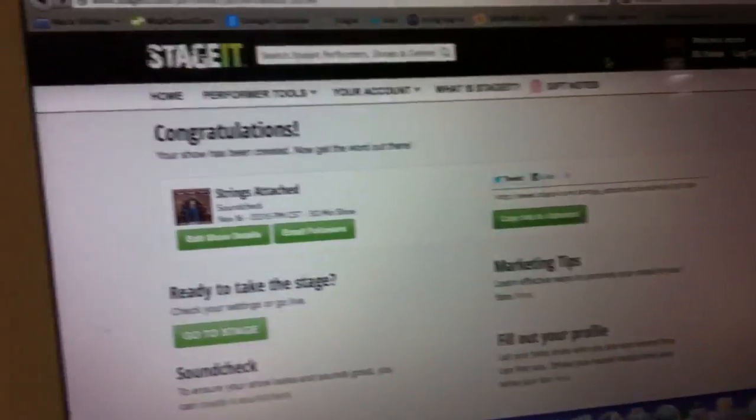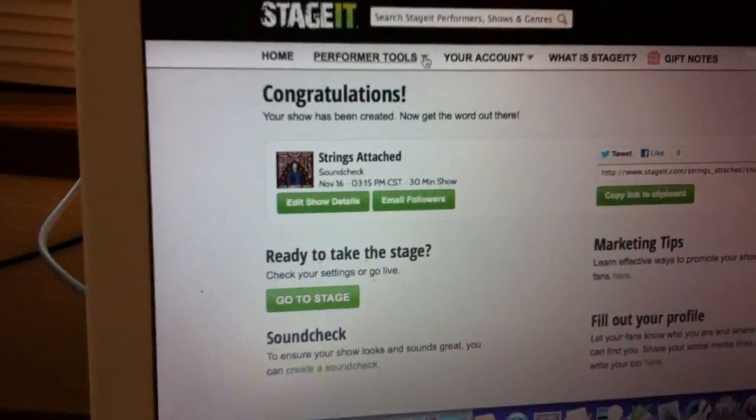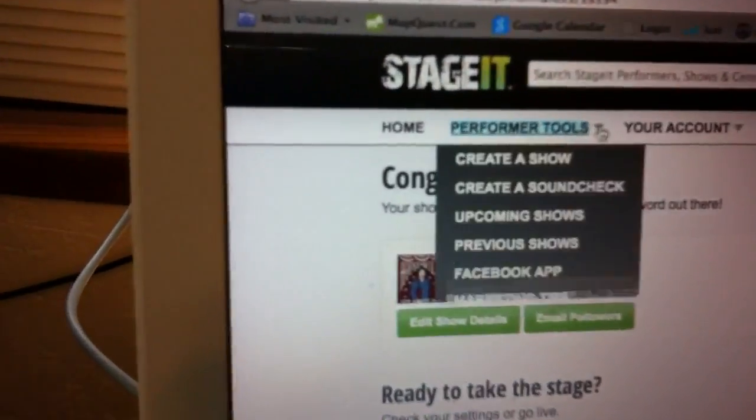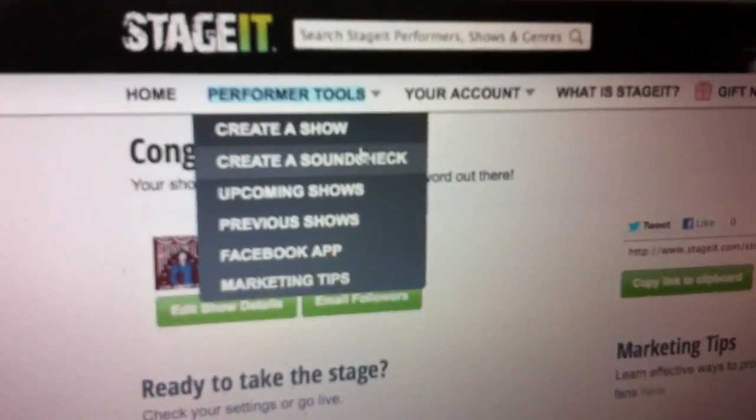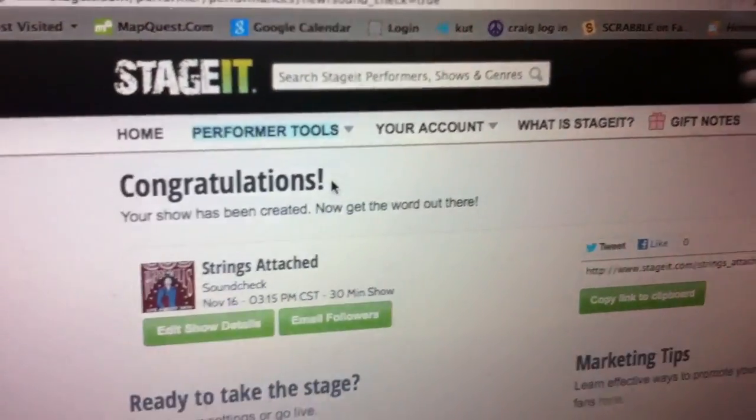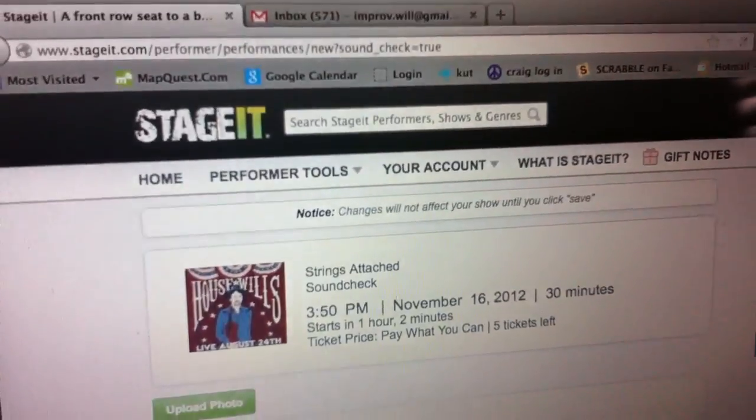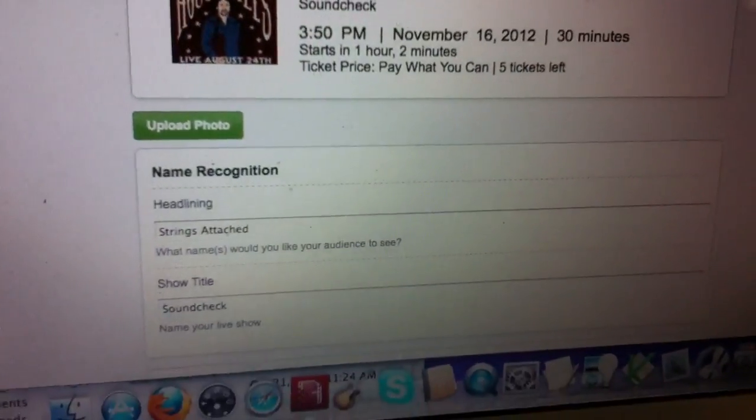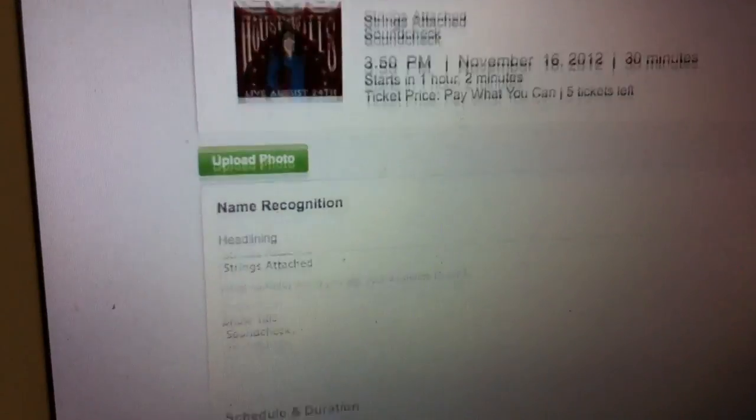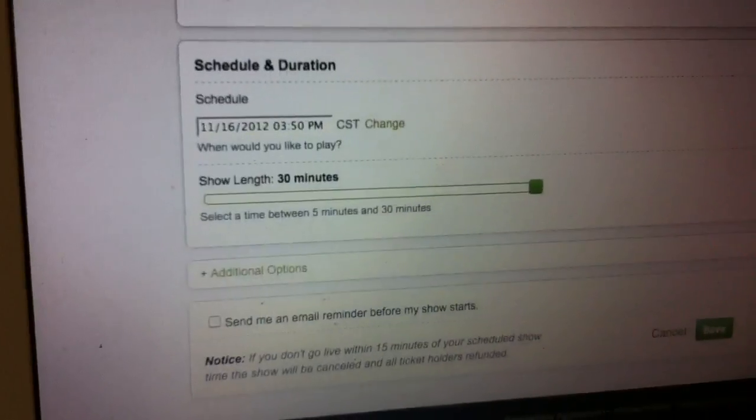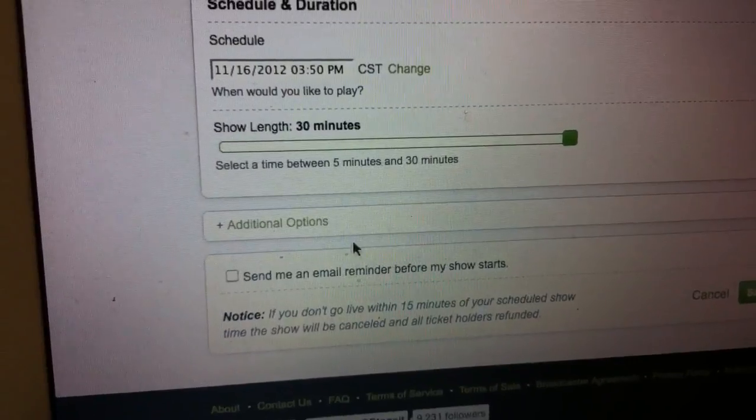And we're going to create a sound check. The way you do that is you go to your performer account, create a sound check. It's very easy. And you can just leave it all. Everything that's filled in is fine. Just leave it. Scroll down, and then what? Just save. Additional options.